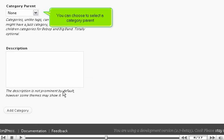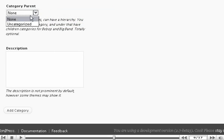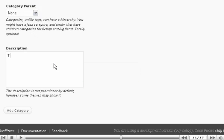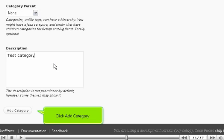You can choose to select a category parent. Enter a description. Click Add Category.